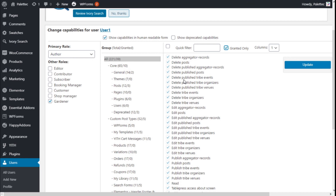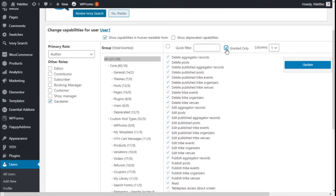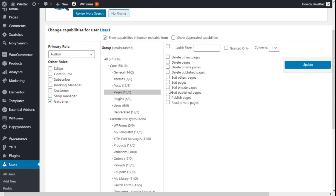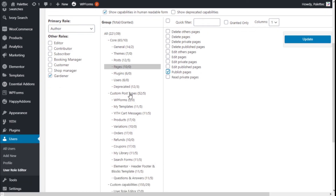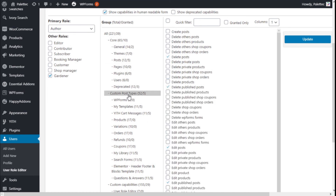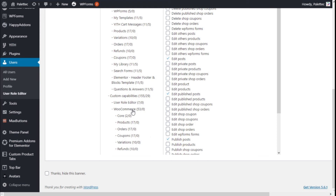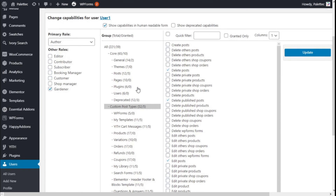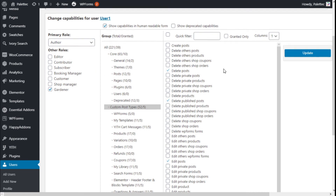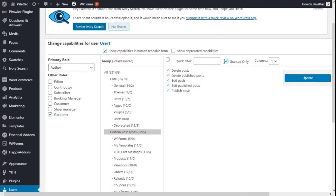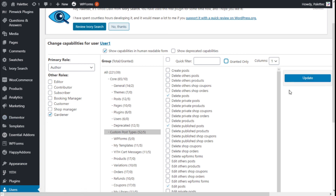We can see all the roles this user has, and we can also add some individual capabilities. For example, we can give the user the ability to moderate comments, and on pages we can give the capability to publish pages. You can assign all kinds of capabilities — custom posts, custom capabilities, and so on. This is for you to try and experiment with.